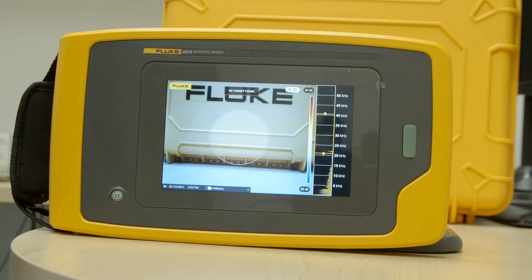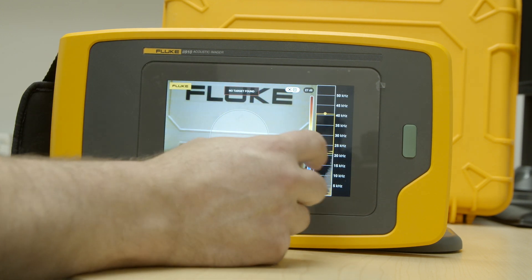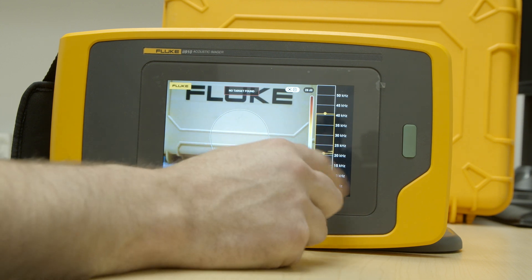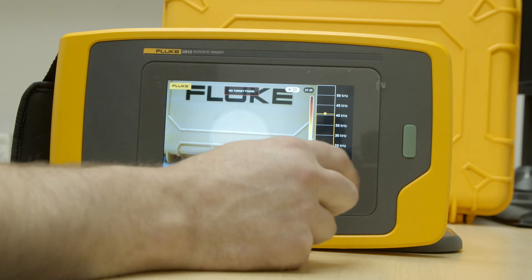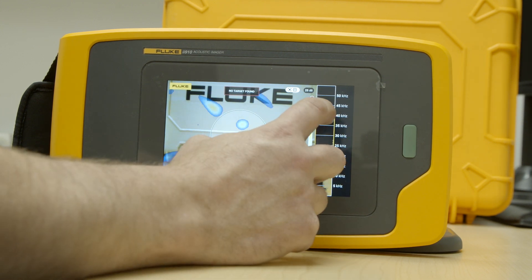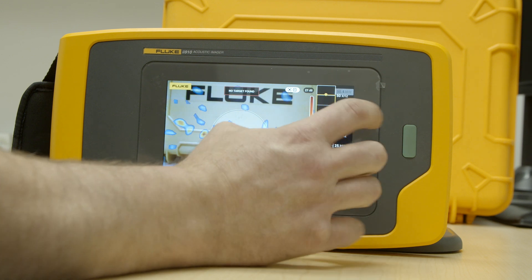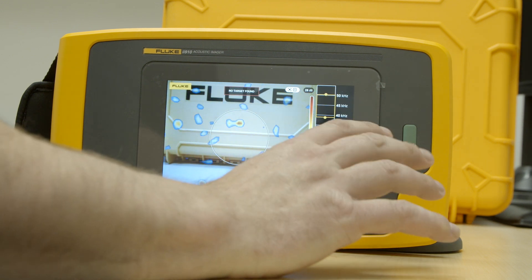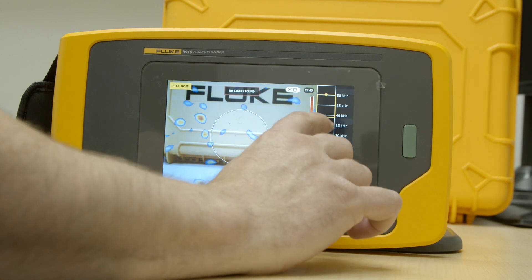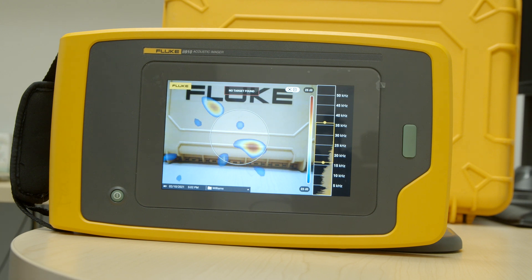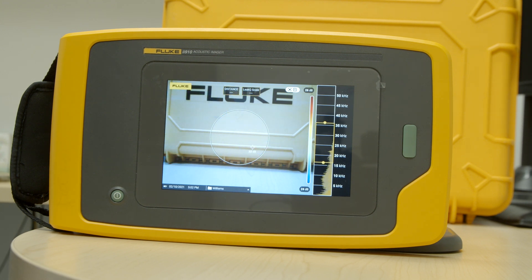It's really easy to use. If I'm in a noisy industrial environment and there's a lot of noise happening down in the lower frequency, I can just raise the frequency range up to eliminate everything down there — especially helpful in noisy industrial environments.